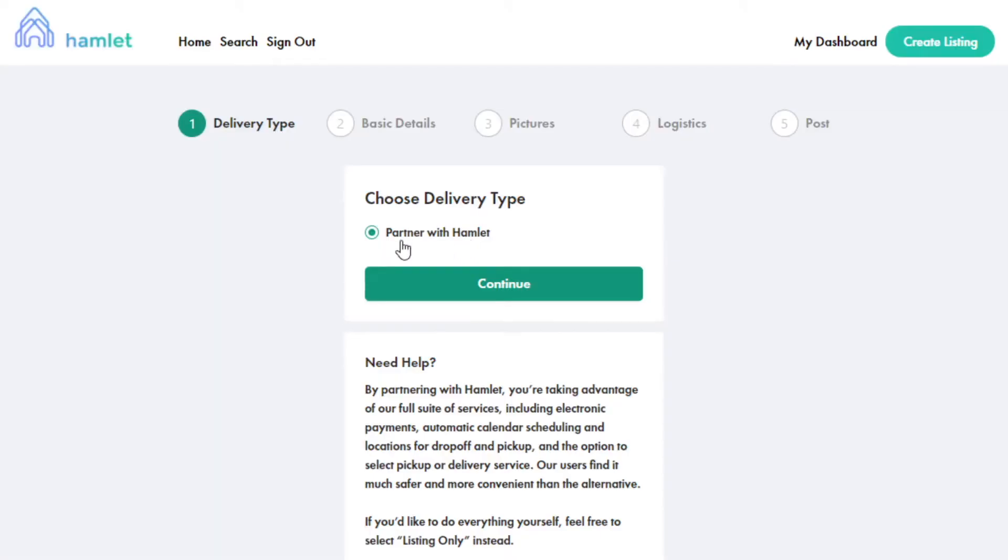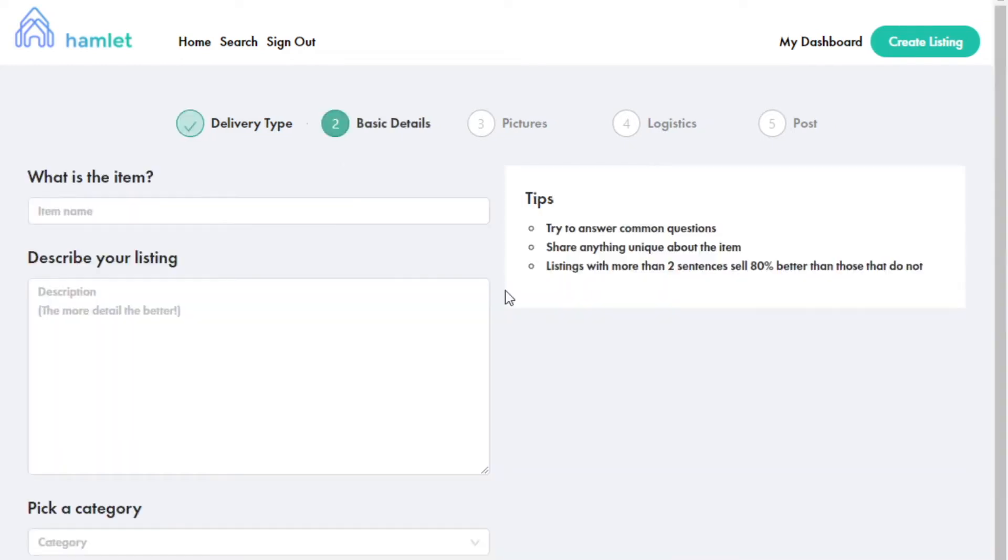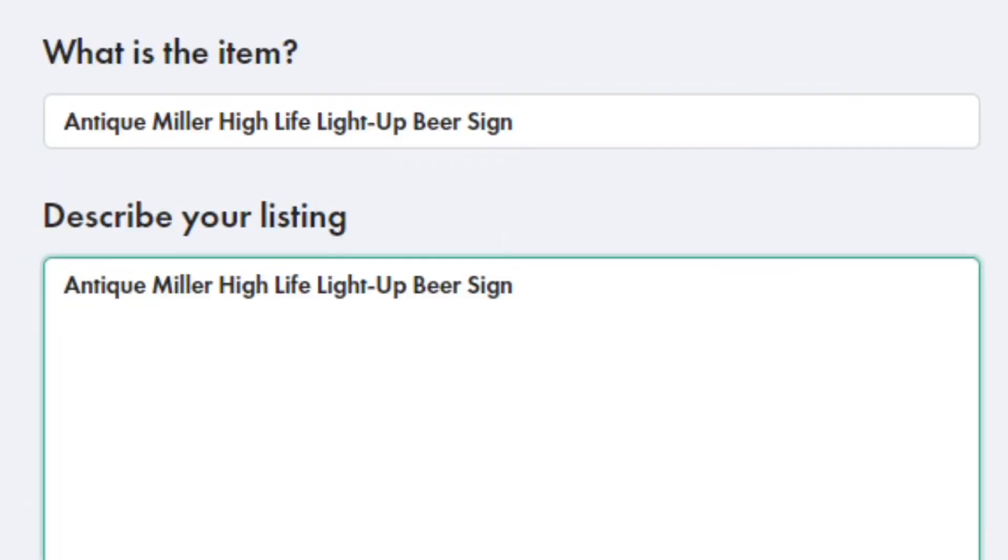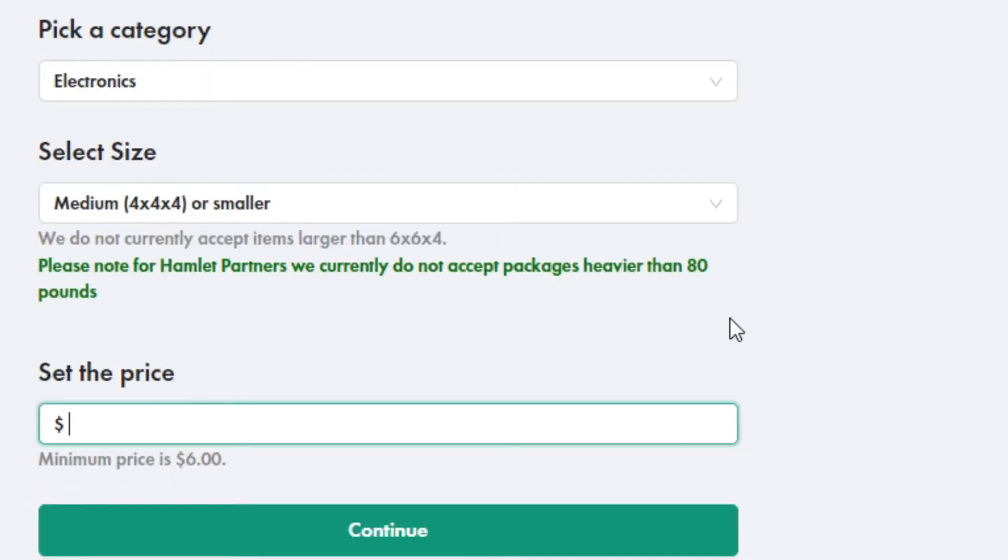Under Delivery Type, you can just click Continue. Partnering with Hamlet uses our logistics platform. Under Basic Details, fill out your listing's name, description, and select a price.